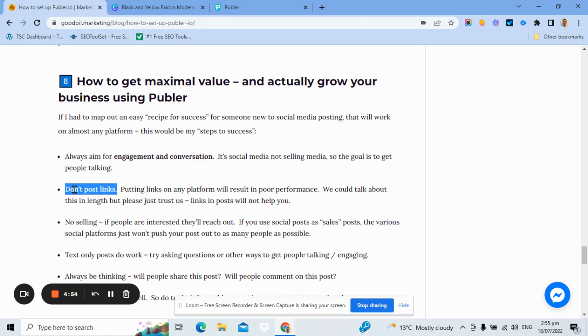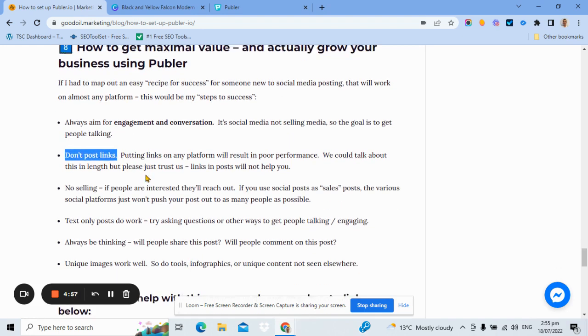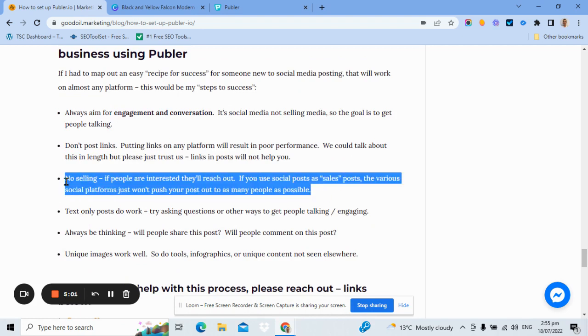Anytime you post links, the algorithms will penalize you for that. Don't sell, just get talking. So don't think of this as a sales tool. It's simply a tool to get people talking to you, talking about you, talking about your products and extending your brand and your reach. It's not a buy my stuff tool.